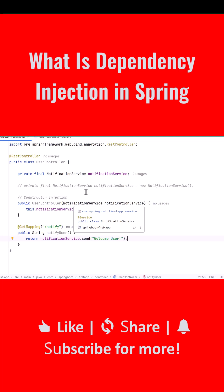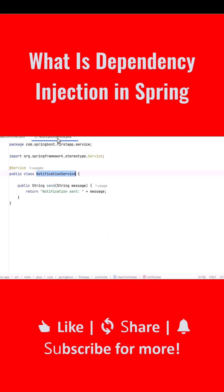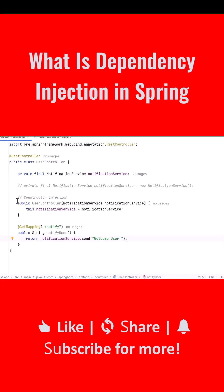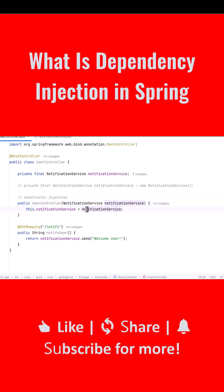This demonstration clearly shows how dependency injection removes tight coupling and makes your code cleaner, flexible, and test-friendly. Now here is the clean interview summary that you can give directly: Dependency injection in Spring is a pattern where Spring creates and manages the dependencies and injects them into the classes that need them. Your classes no longer create objects manually.